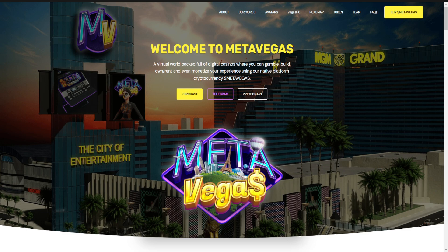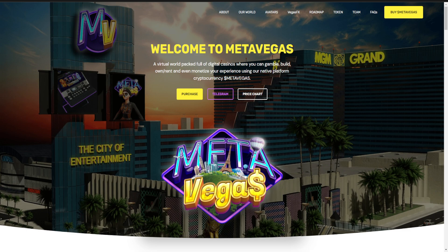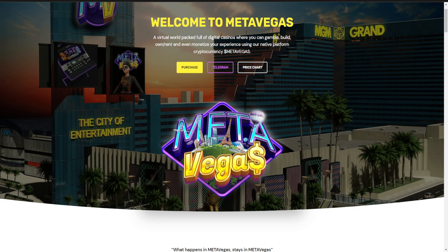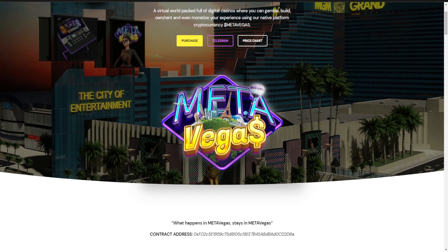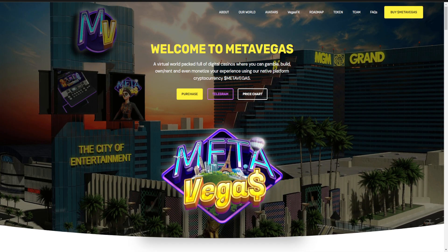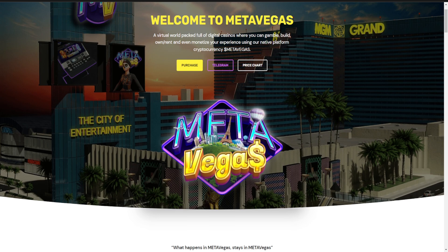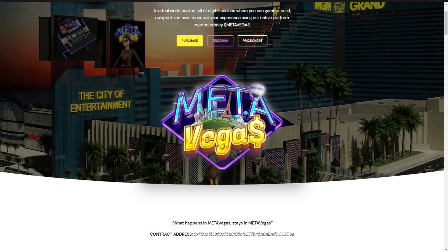This is a virtual world packed with a full digital casino where you can gamble, build, own and rent, and even monetize your experience using our native platform cryptocurrency MetaVegas. This is the city of entertainment.